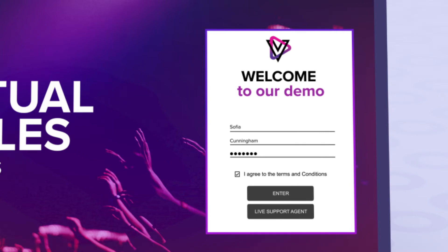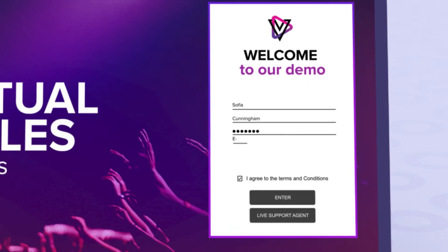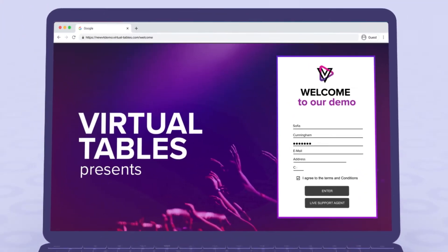If desired, we can add additional fill-in fields such as email, address, company, and more. The options are endless.